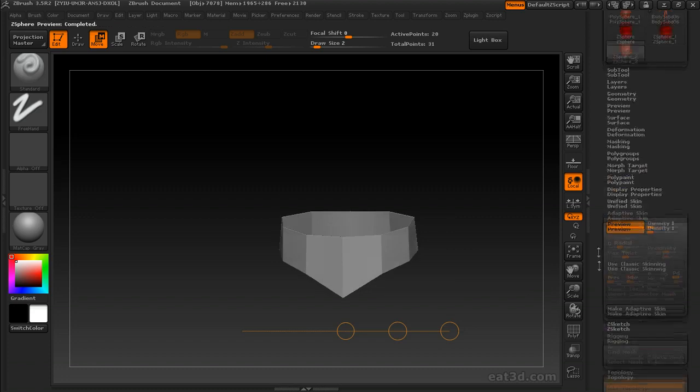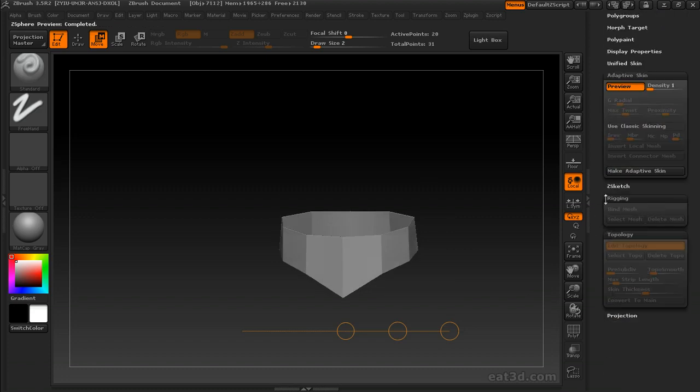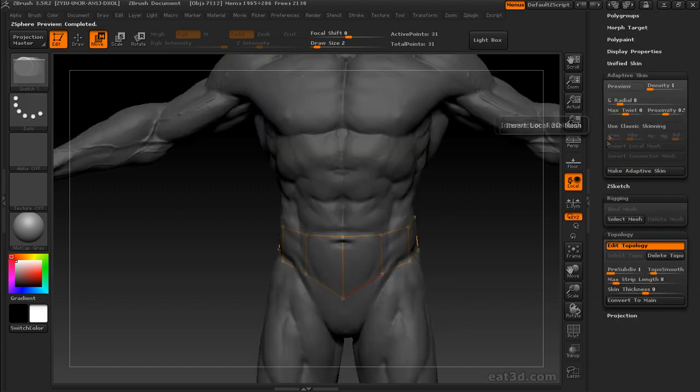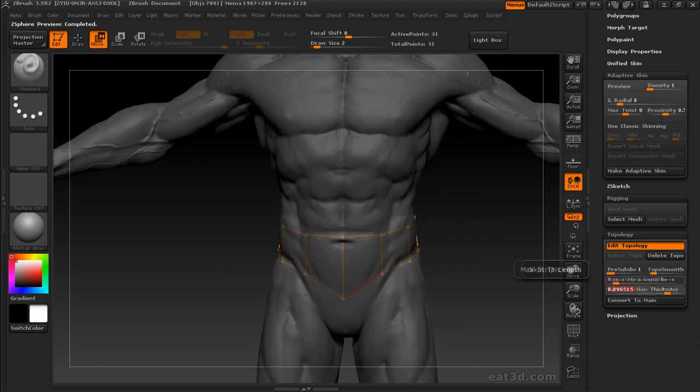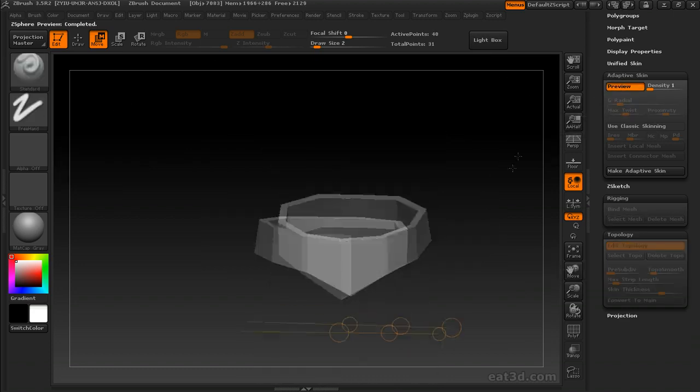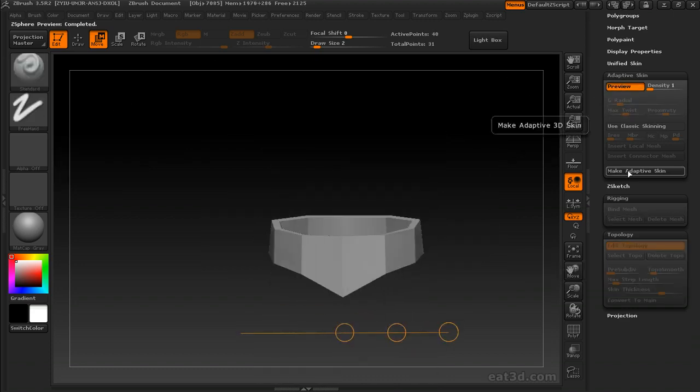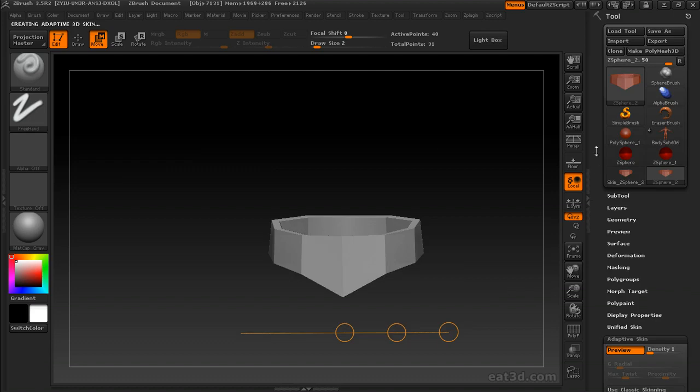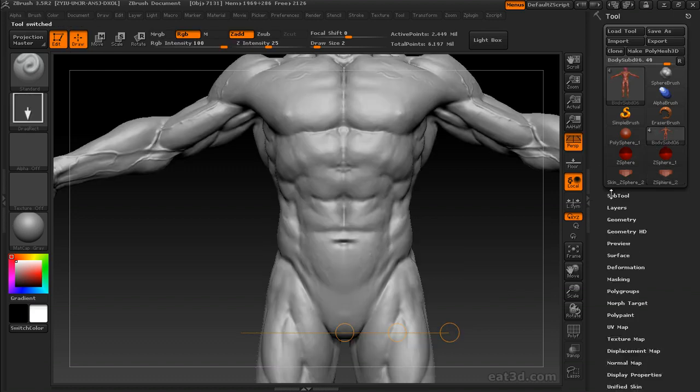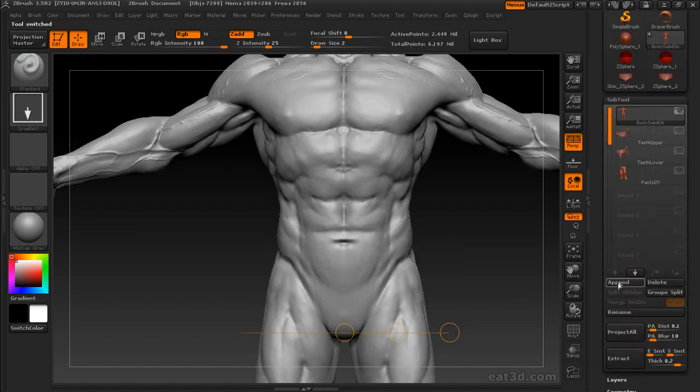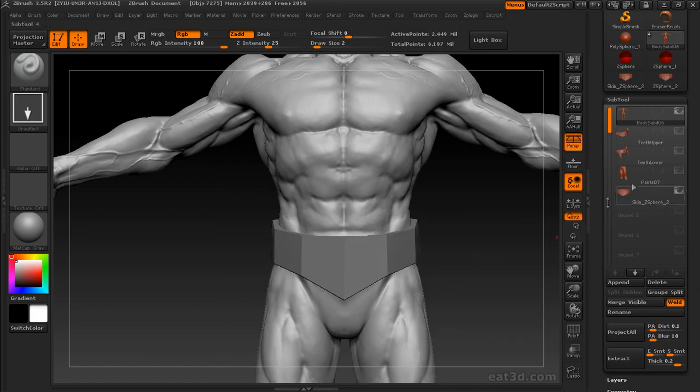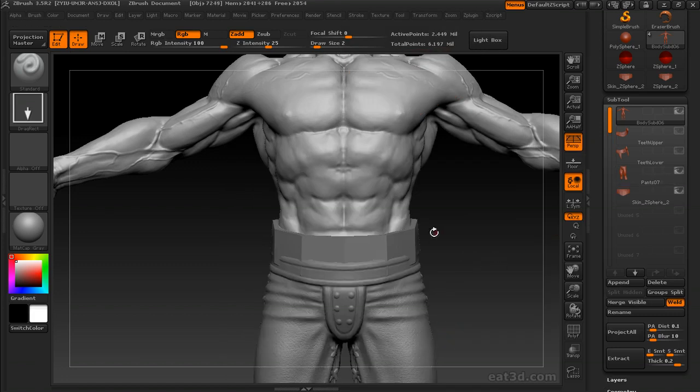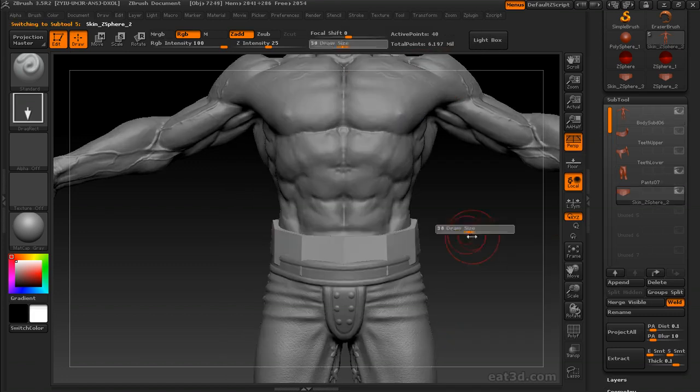We've got our belt shape, and underneath the Adaptive Skin menu, change the density down to one. Under the Topology menu, I'm changing the skin thickness to point two, and once I got it to a point where I like it, I make an Adaptive Skin, then I append that skin sphere, and that's our belt.